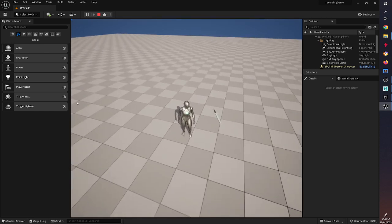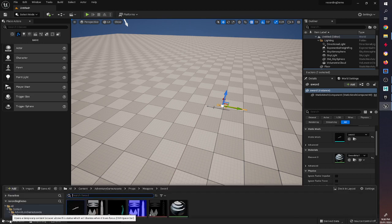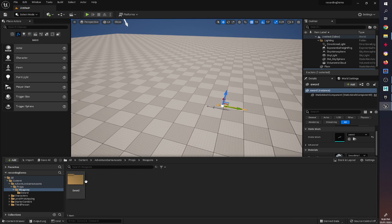Let's do something a little bit more interesting — let's make it so that when we roll over the top of it we have a button we can press that allows us to pick up this object. We're not going to look at the animation for the character picking up the object just yet, but for now we're just going to make it so that you press a button and it disappears.